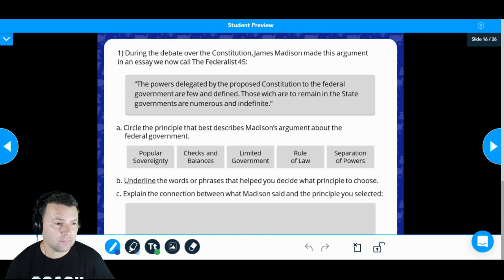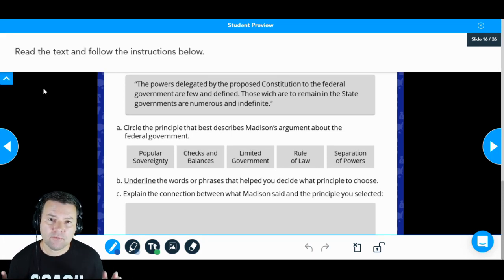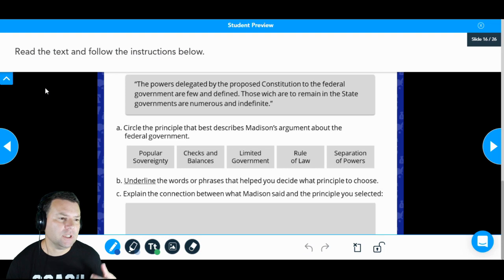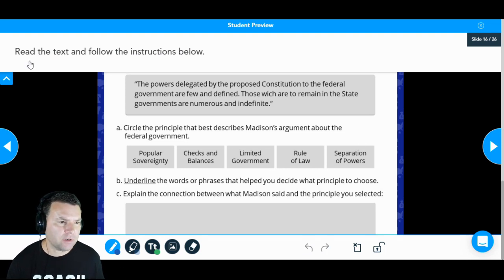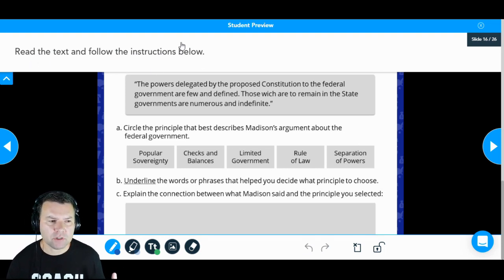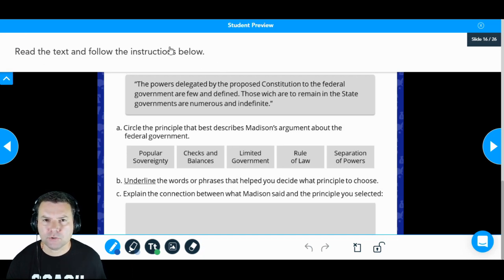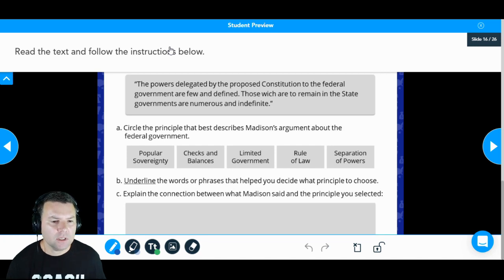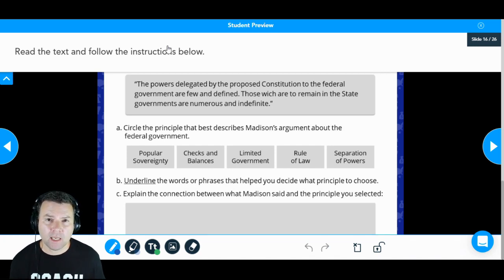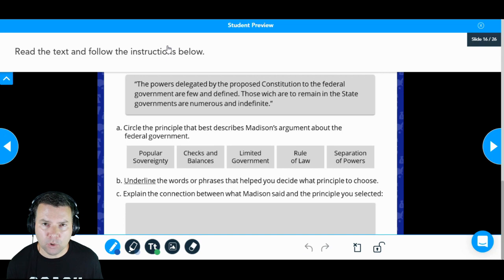First thing you want to do is read the directions. These are pretty straightforward: read the text, follow the instruction. We already know from the introductory slide to the assignment that we're going to be asked to look at several primary source quotes.